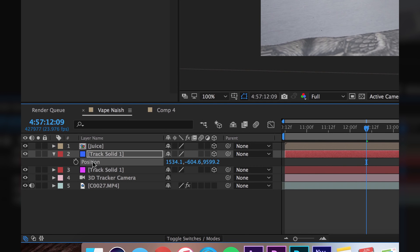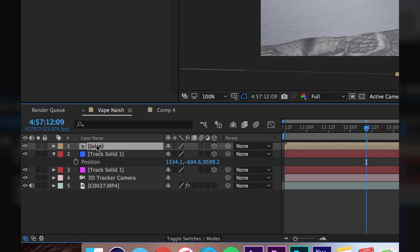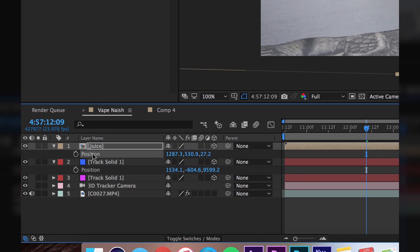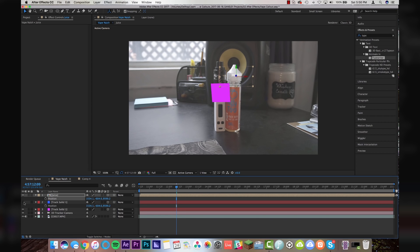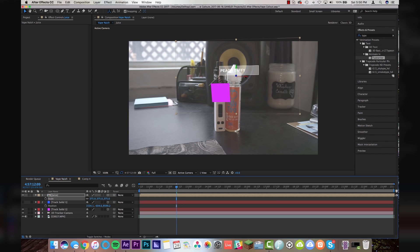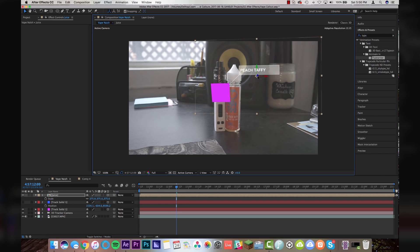So I'm going to click on the layer hit P for the position data. I'm going to click on position hit copy on my keyboard and I'm going to go up to the juice hit P and I'm going to click paste. And what that's going to do is paste the positioning data from our solid onto my layer. So now I'm going to mute this layer and now I'm just going to adjust here the scale of this and I'm just going to bring this over on the X axis.